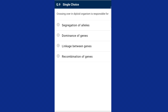Question nine: crossing over in diploid organisms is responsible for what? Crossing over involves physical exchange of genetic material between non-sister chromatids of homologous chromosomes and leads to recombination. The answer is option D, recombination of genes.